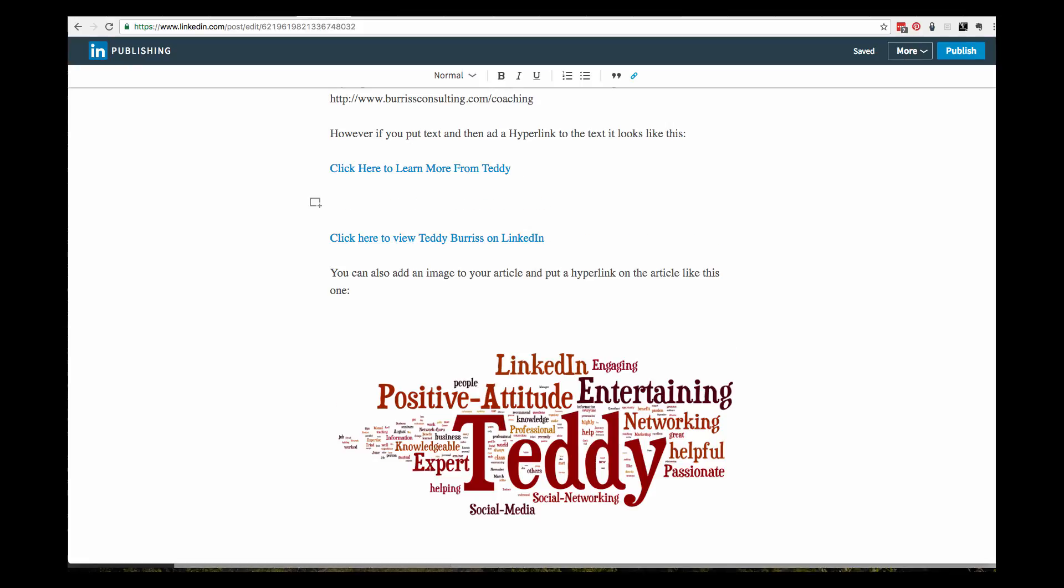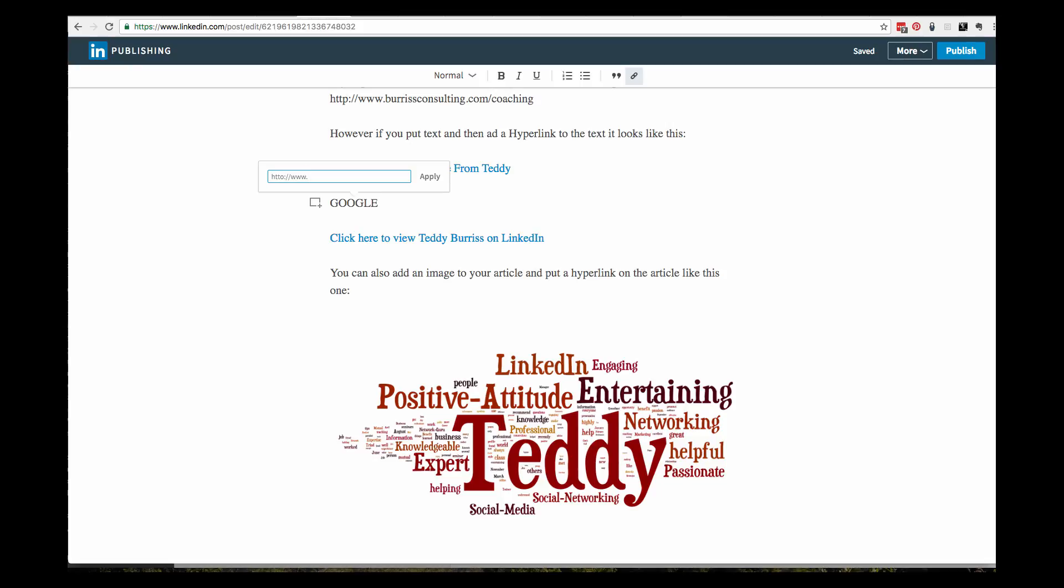That's really pretty easy. I'll show you one more time. I can put in Google. If I highlight the word Google, I can hit Control-Command-K or Control-K. It's the same thing as clicking on that, and then I can type in http://www.google.com.